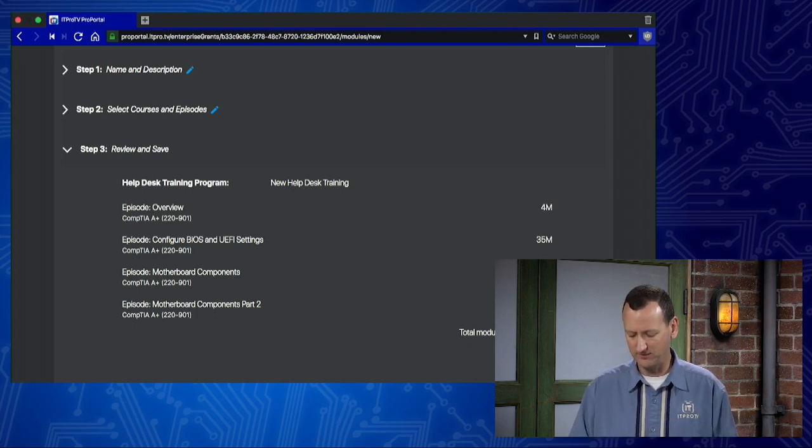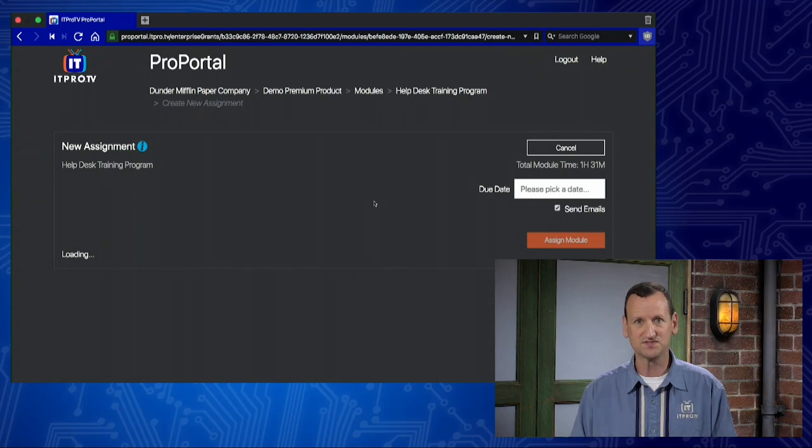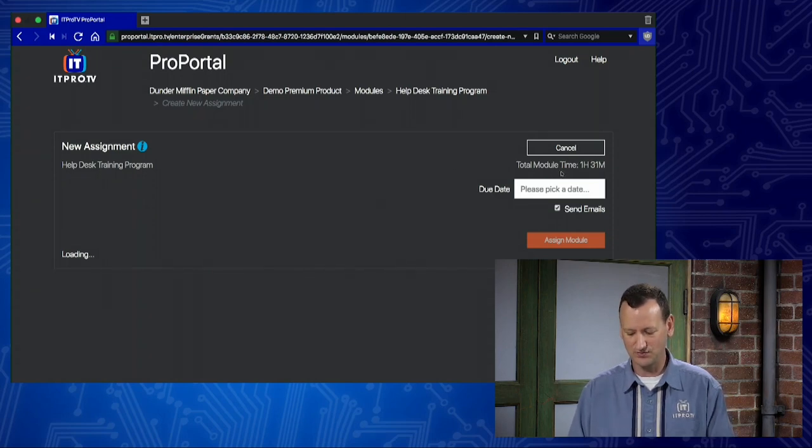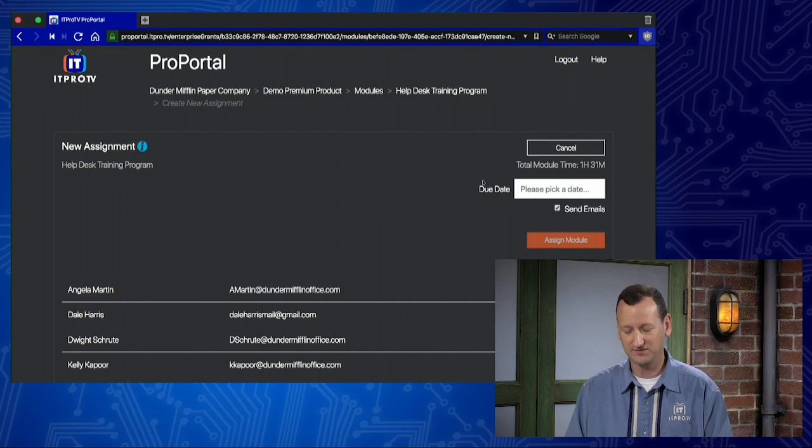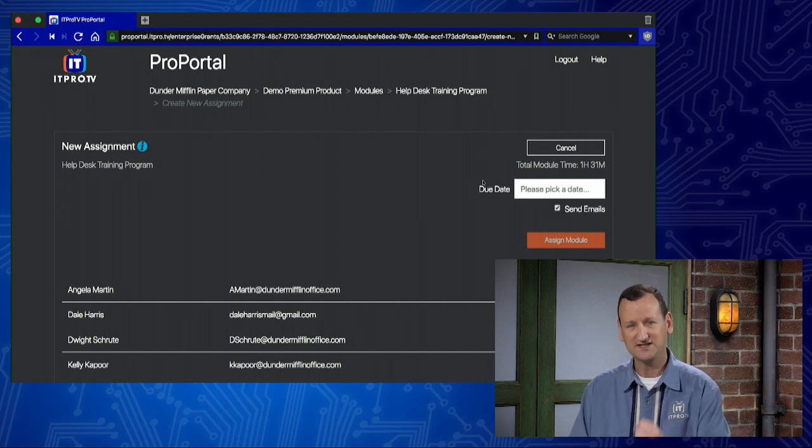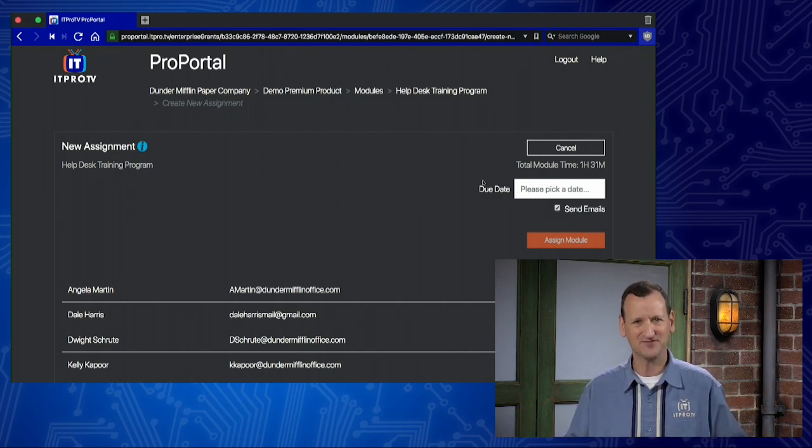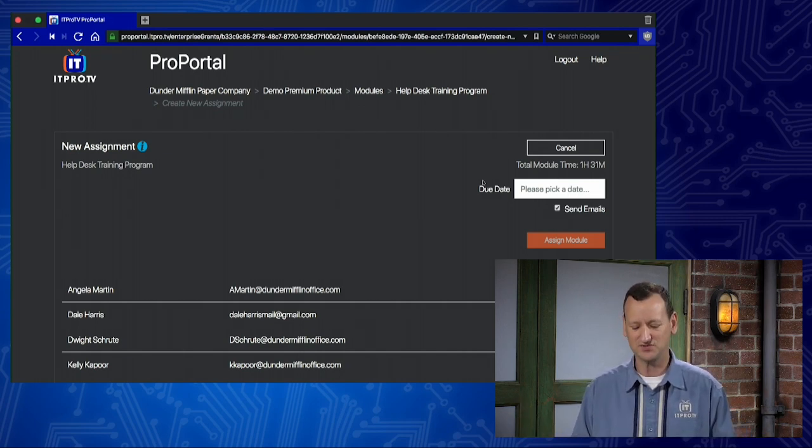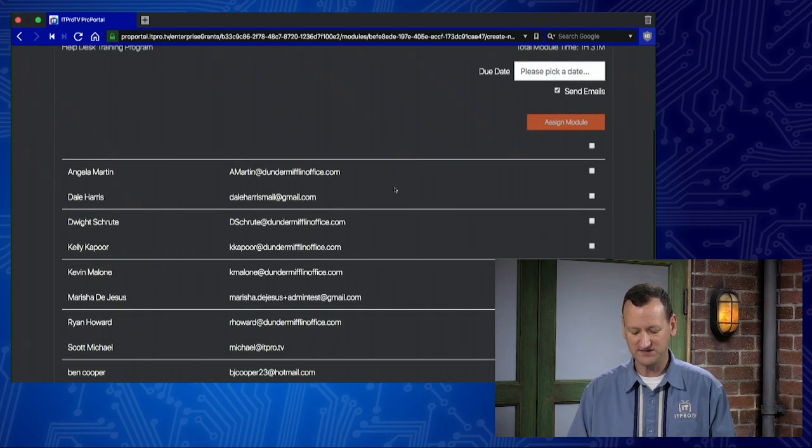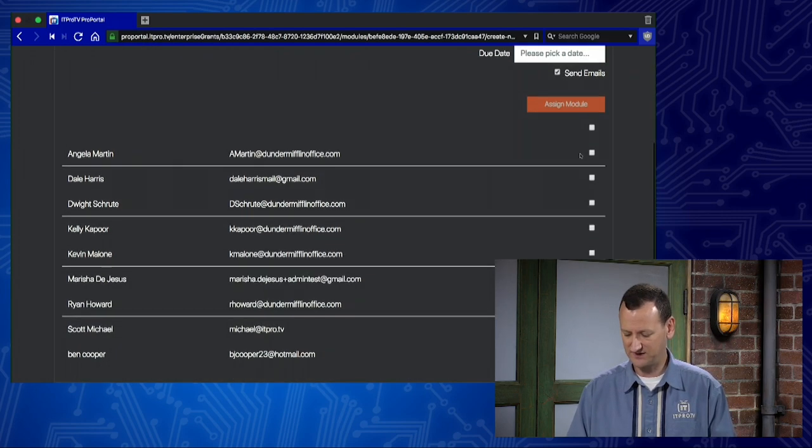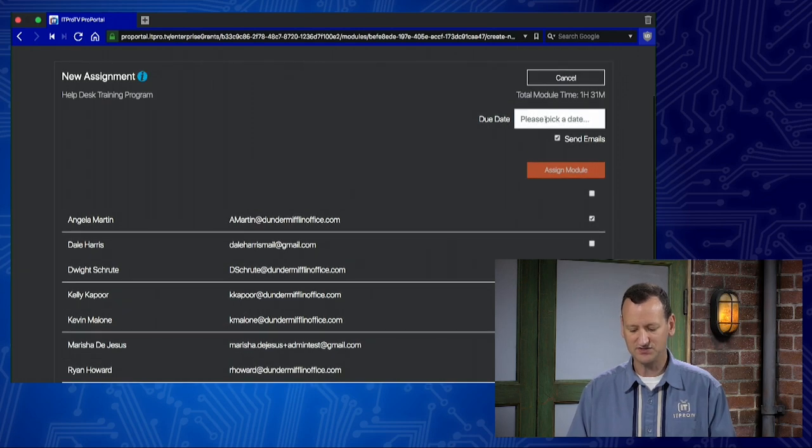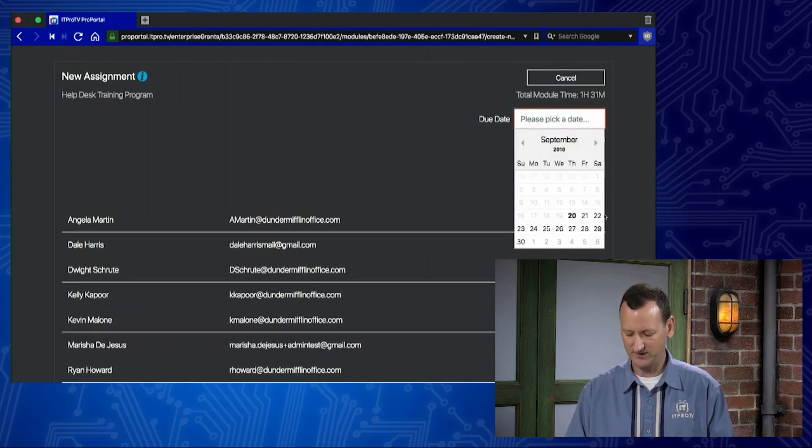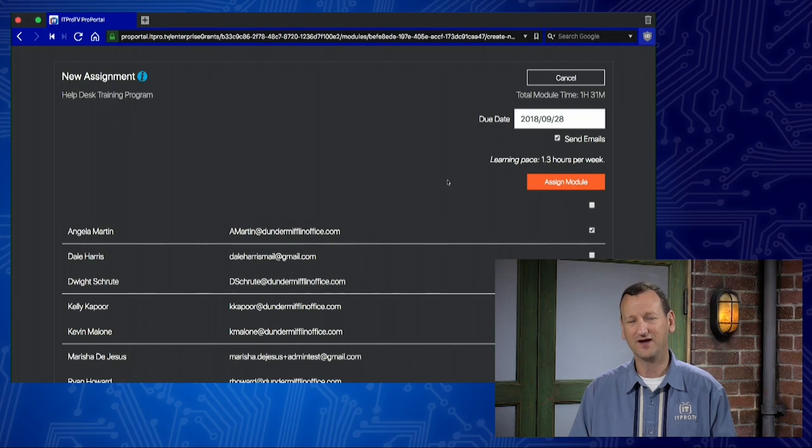That's important because when I assign this out, which we'll see here on the next screen, I see that total module time again, and that helps me understand my learning pace. When I attach this training to somebody, what's the realistic time it's gonna take for them to complete all the training? On this screen, I can pick who I've assigned it to. Maybe I'll assign this one to Angela, and I need to set a due date. So I'm gonna pick a due date. We'll make this due on the 28th.